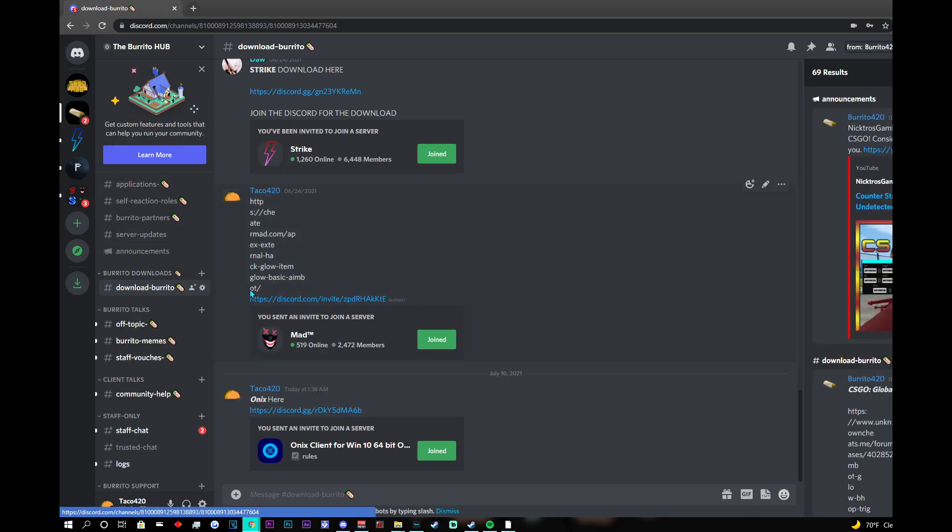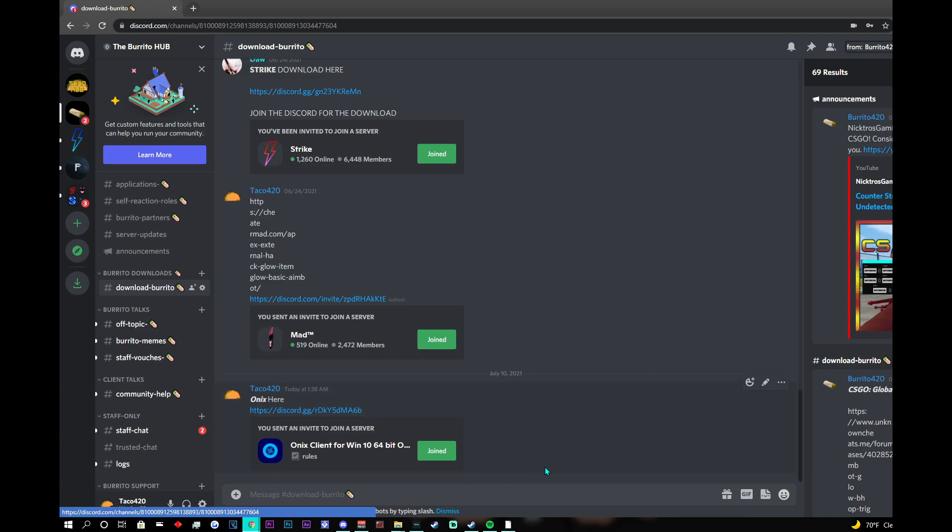Once in burrito, you can find the downloads text channel. When you join, you'll be able to see a download. It's not there at the moment, but it will be.